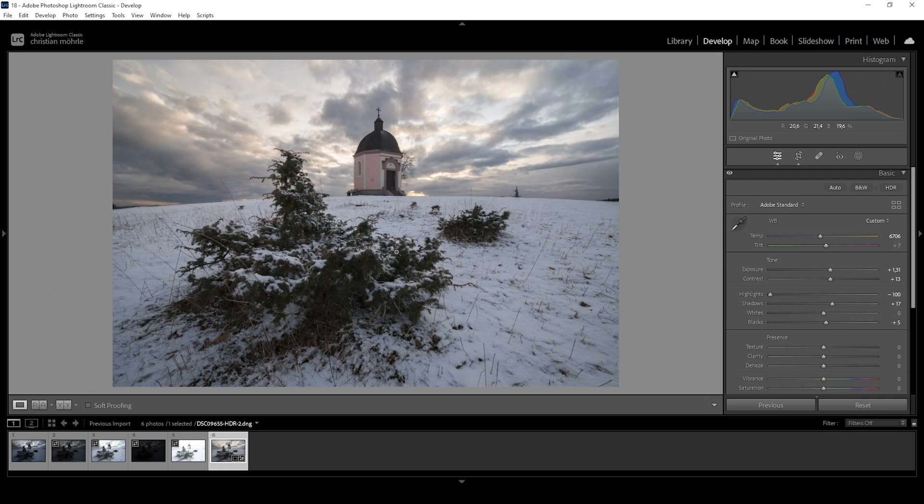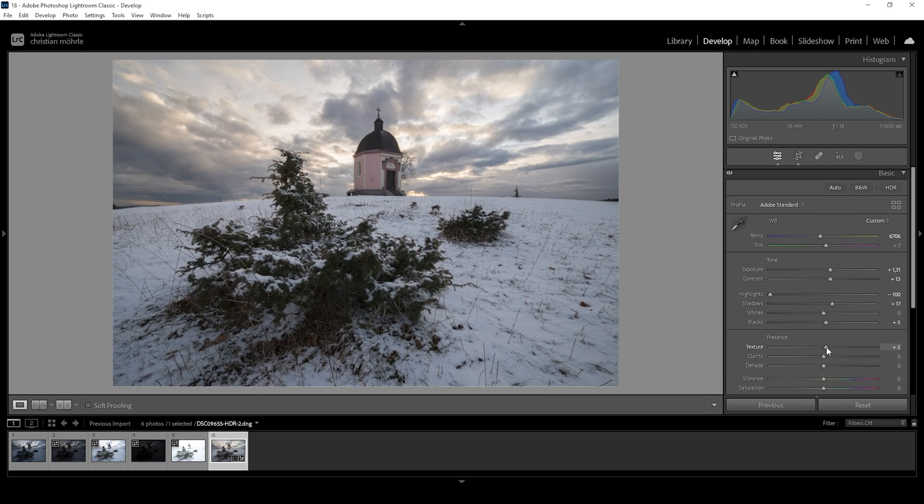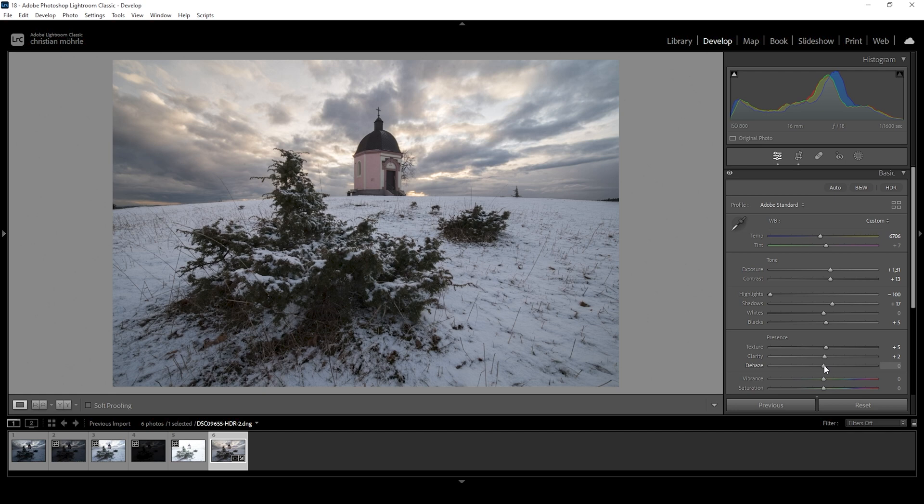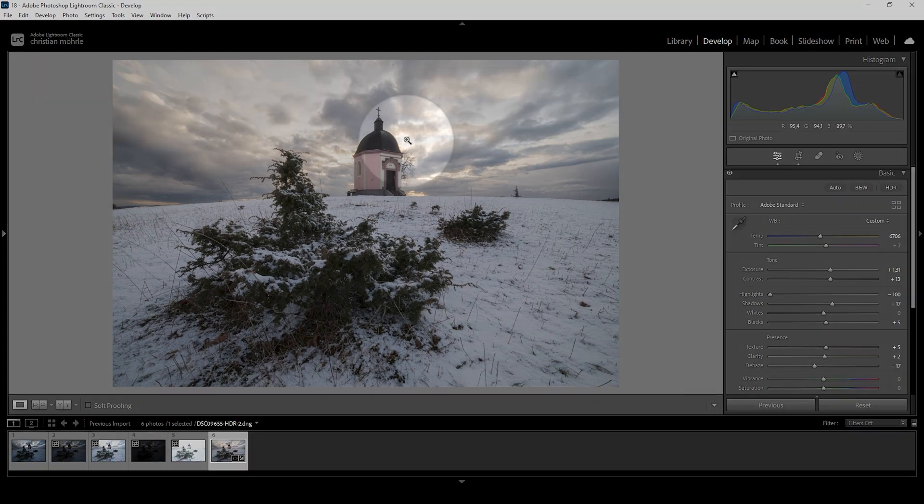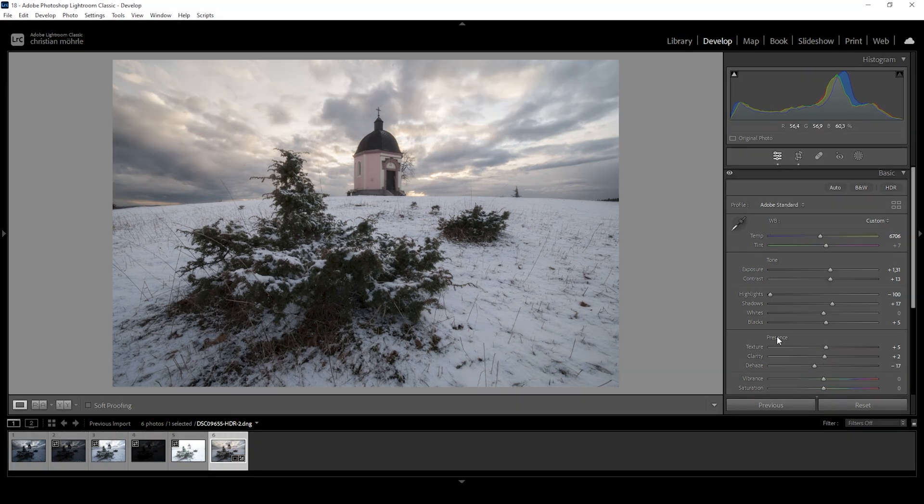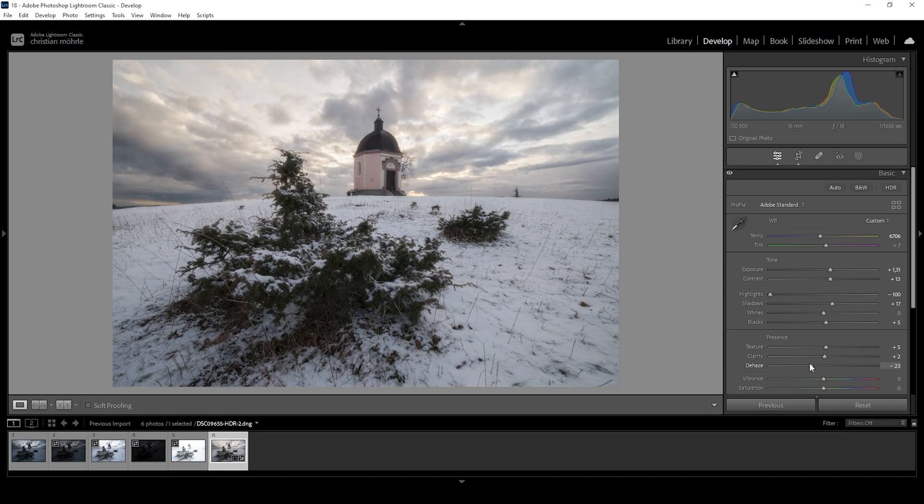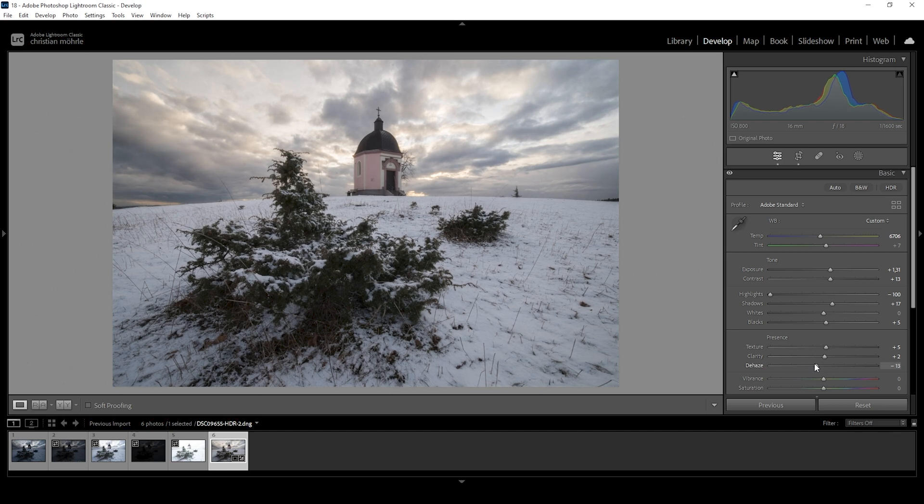Next, I want this image to have some very sharp small details. So that's the reason for me to bring up the texture a notch. I'm also going to introduce a little bit of clarity. And now what I really love doing to create this glowing effect is to bring down the de-haze. You can see it very clearly when looking at the edge of this building. For example, how a negative de-haze adds some very, very nice glow on top of it. So let's bring it down quite a bit.